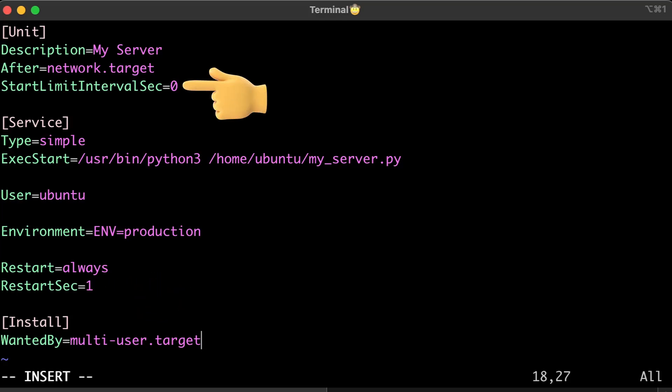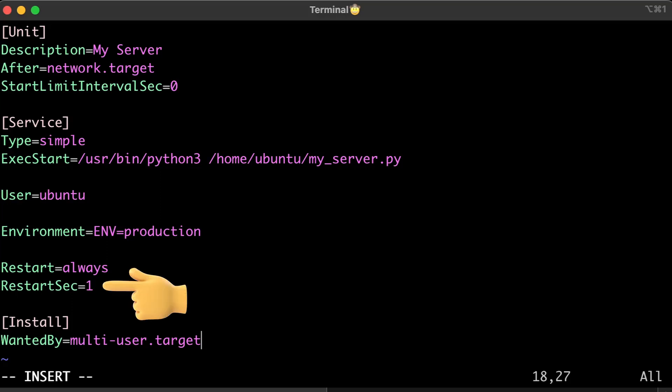The simplest fix that always works is to set StartLimitIntervalSec to 0. This way, systemd will attempt to restart your service forever. It's a good idea to set RestartSec to at least one second to avoid putting too much stress on your server when things start going wrong.